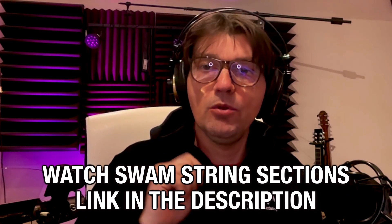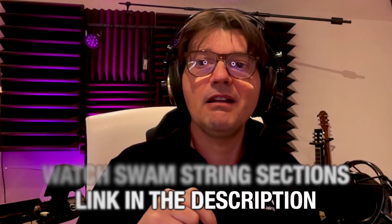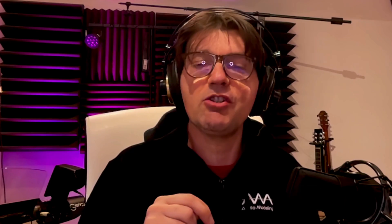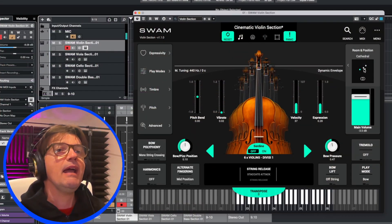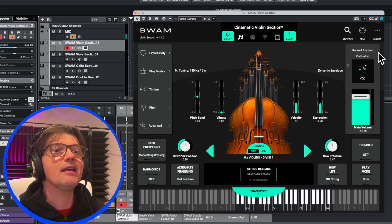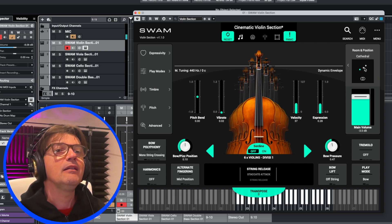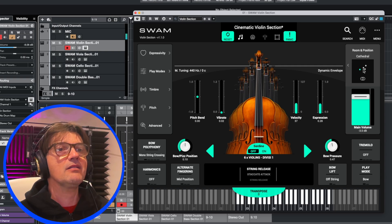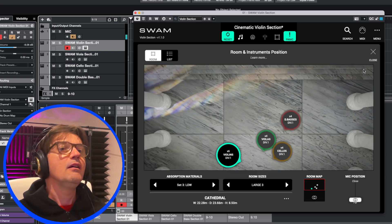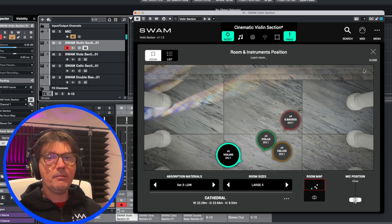Today is not a video review about ZWAM String Section, because I have already made that video — I put the link in the description. I want to create some things with you and show you this important feature of ZWAM String Section: the room and instrument position.